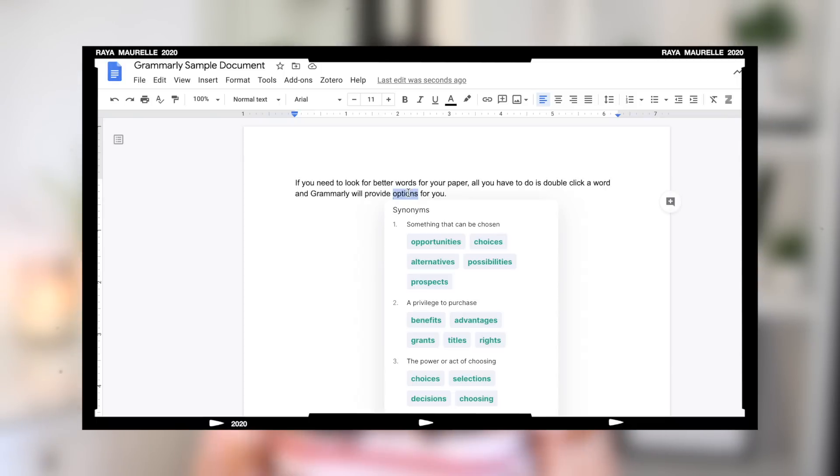I also love Grammarly because it provides suggestions on word choice. Before, when writing essays and wanting a more professional-sounding word, I'd have to go to a separate thesaurus website and search for it. With Grammarly, all I have to do to find a synonym is double-click on the word and it gives me suggestions right there. That has saved me so much time and effort.